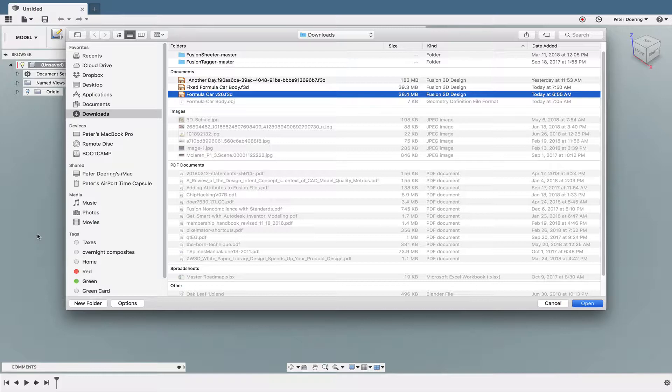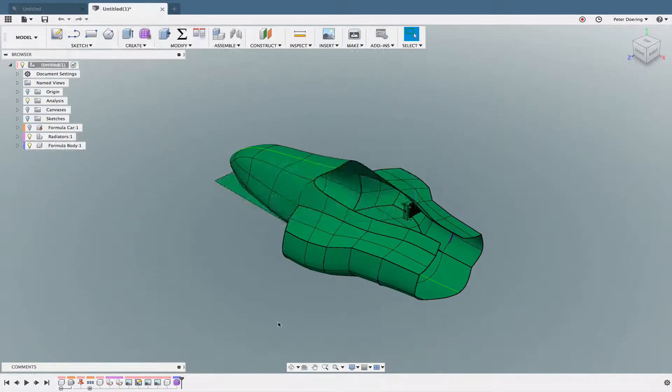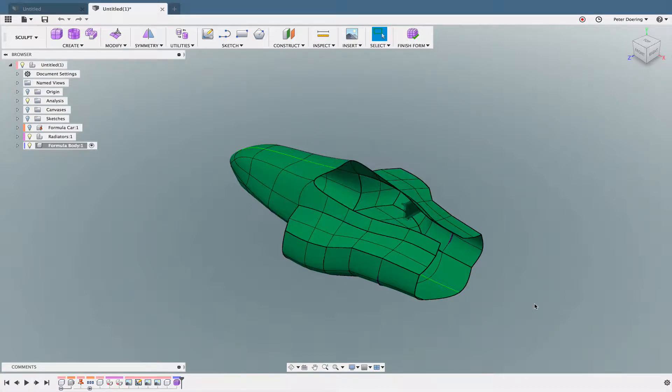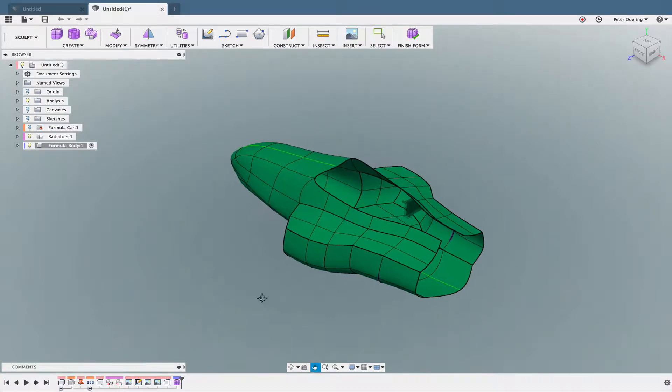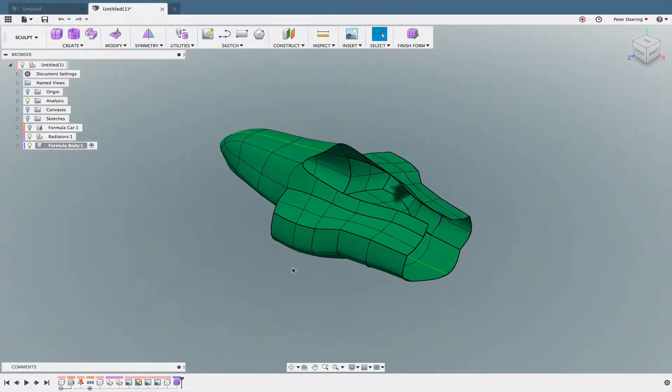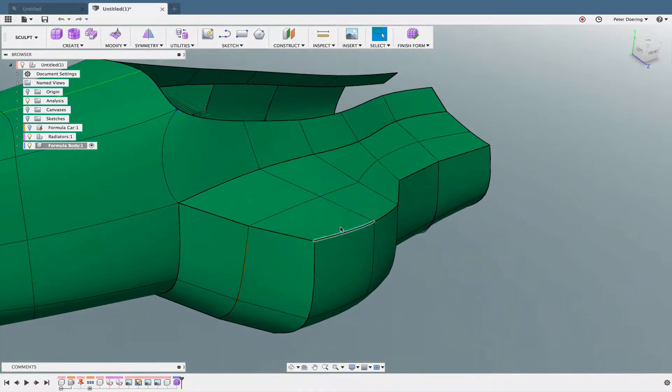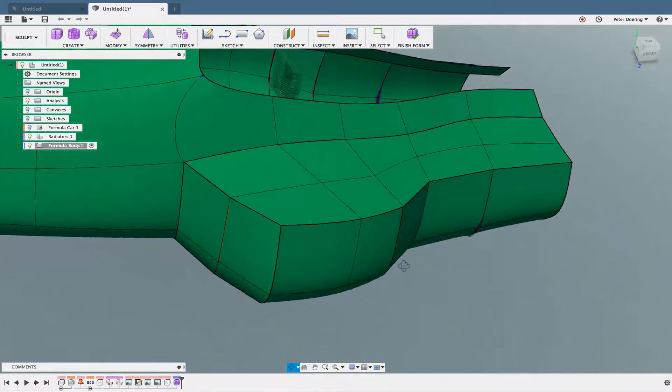And it takes a while to load this model, which is a little odd. It's not big. Alright, so here we got the T-spline and it already warns us. And there are plenty of creases here on this T-spline.